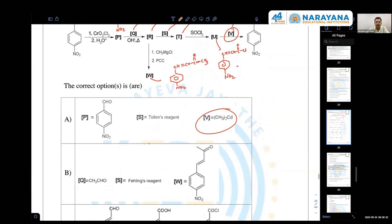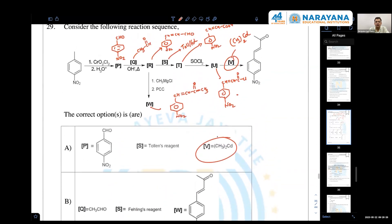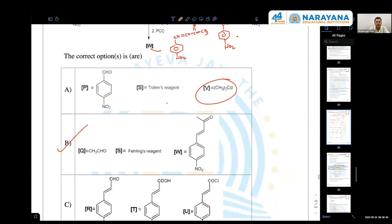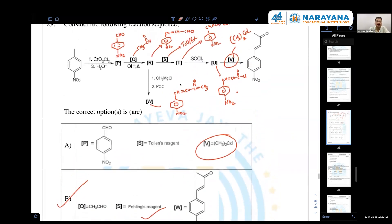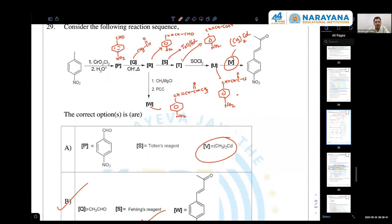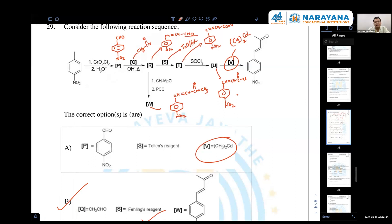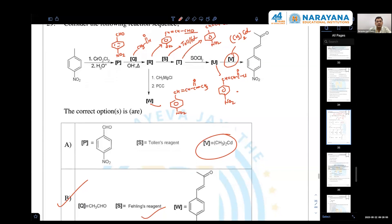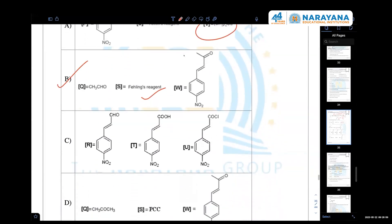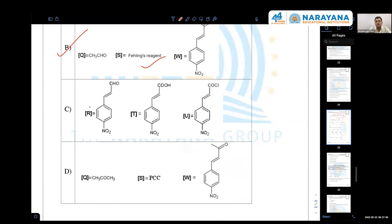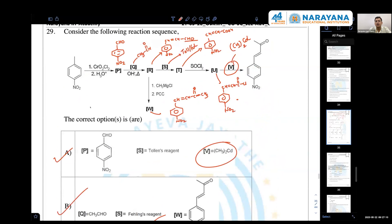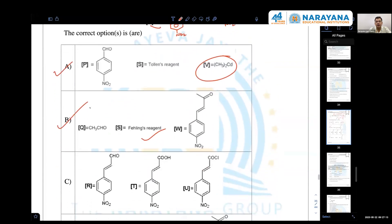Q is CS3–CHO — Fehling's reagent is okay here. Compound W is CH=CH–COCl; using cadmium, the compound is correct. Option A is also correct. Option B is also correct — Fehling's reagent can be used since it is not benzaldehyde but still in resonance, so that is okay. For R, T, U — option C is also correct. Q cannot be a COCl compound, which is wrong.